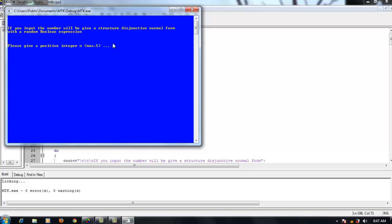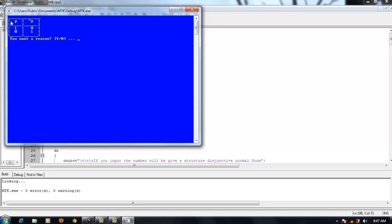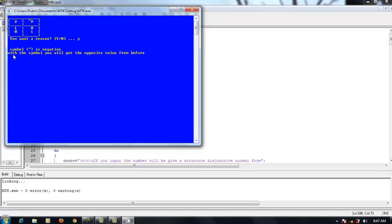When the program prompts to enter an integer value and the user provides the value of 1, this is a truth table. If you want to repeat, press Y. This is the symbol of negation. With this symbol, you will get the opposite value from before. For example, P is true and negation P is false. Press any key to return to the main menu.